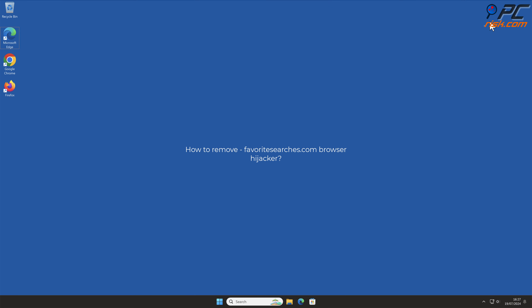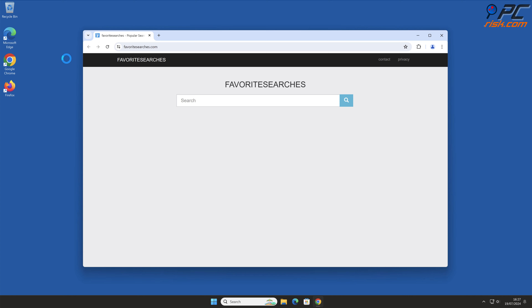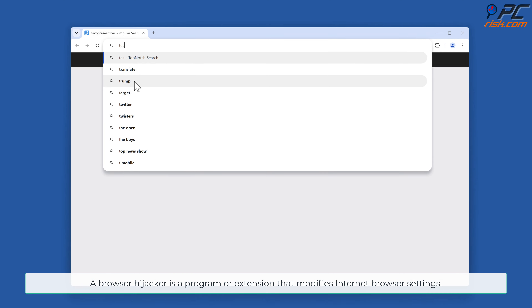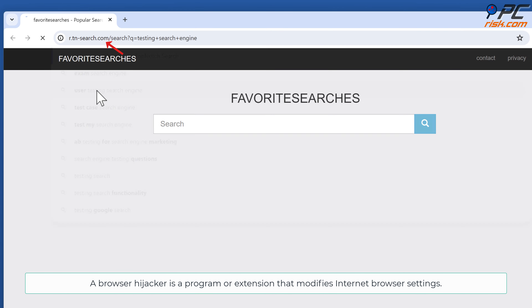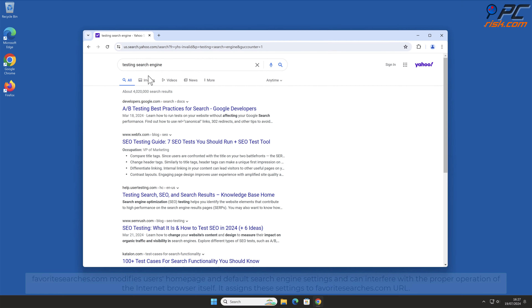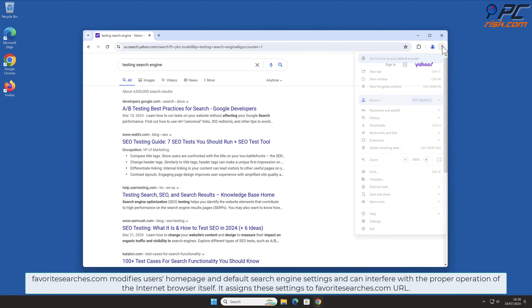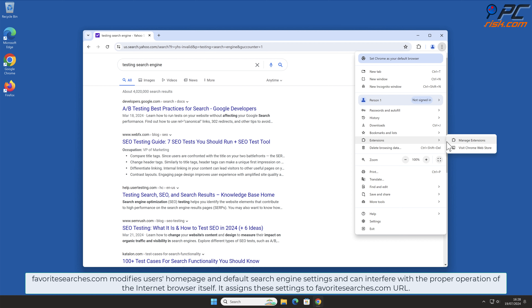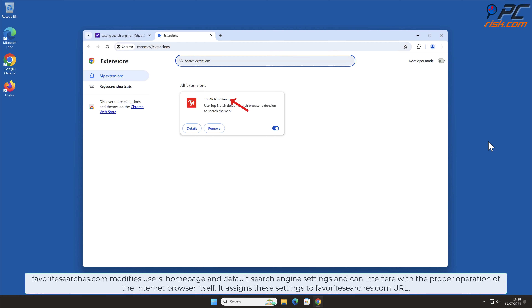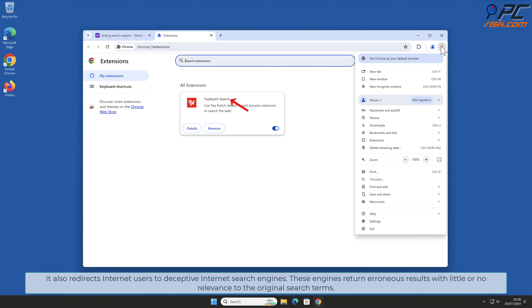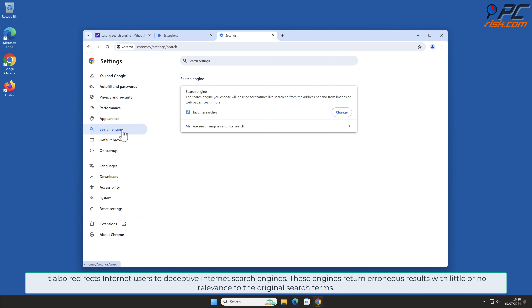In this video we will show you how to remove the favorite searches.com browser hijacker. A browser hijacker is a program or extension that modifies internet browser settings. Favorite searches.com modifies users' home page and default search engine settings, and can interfere with the proper operation of the internet browser itself. It assigns these settings to the favorite searches.com URL.